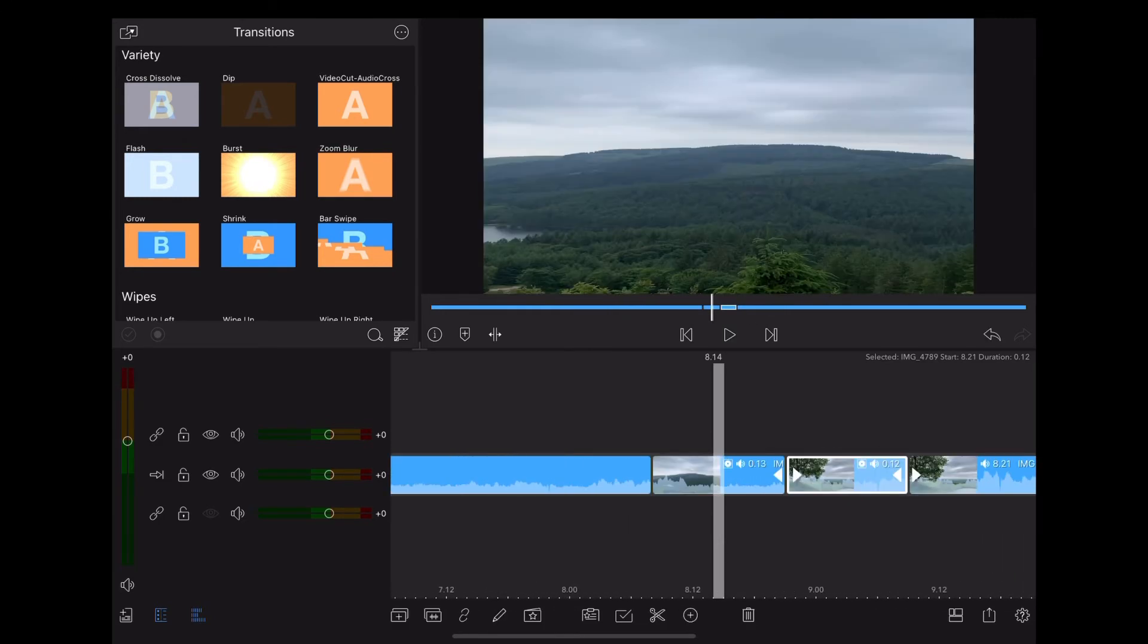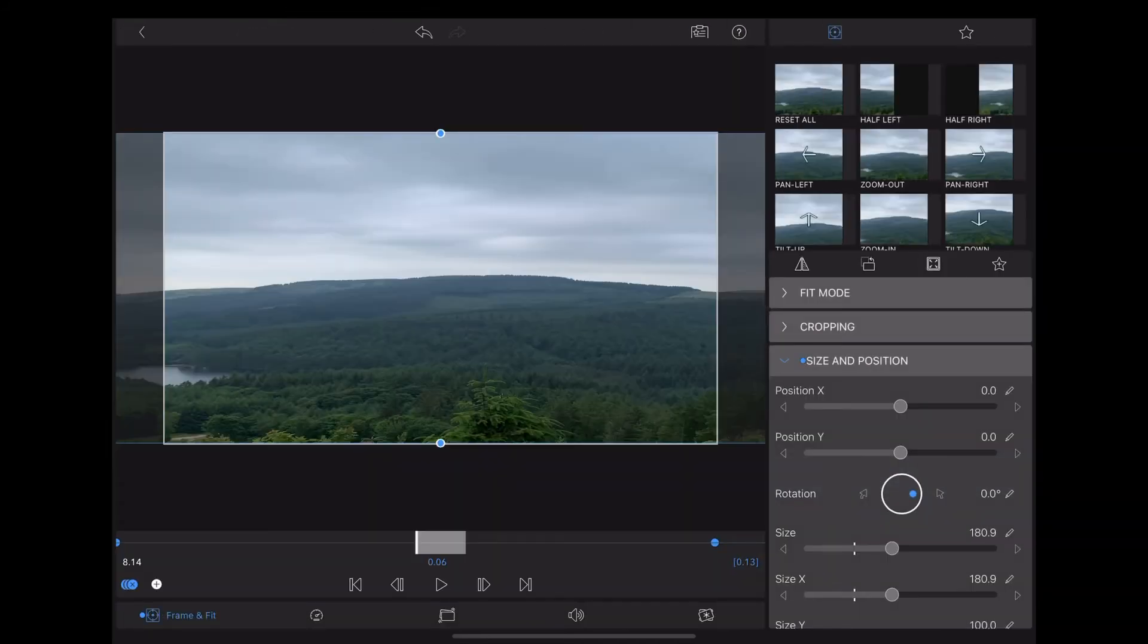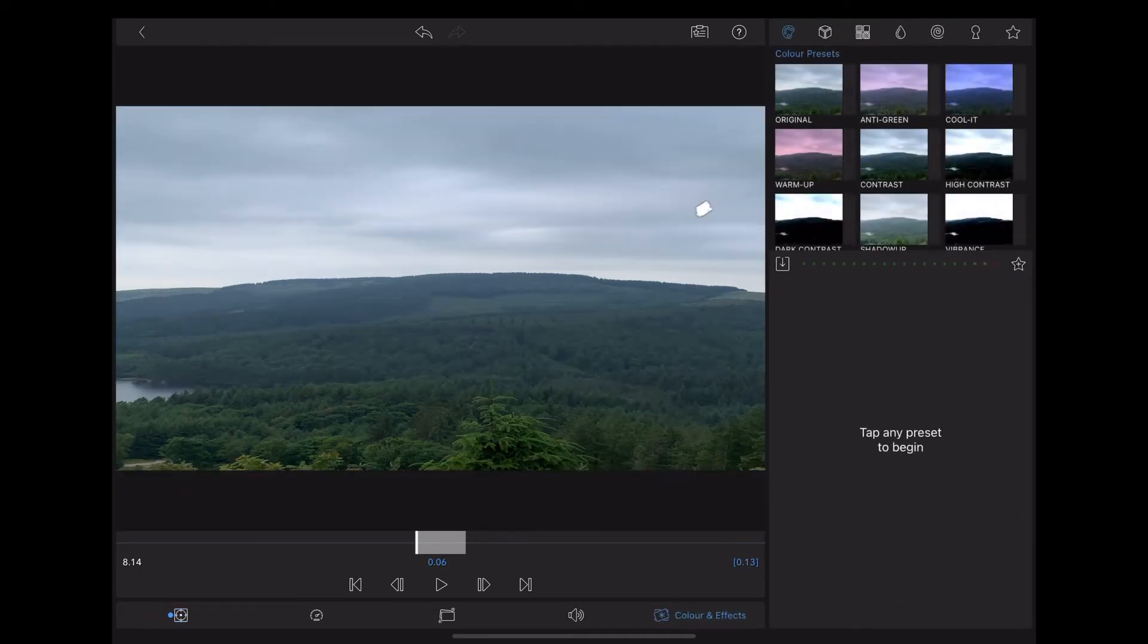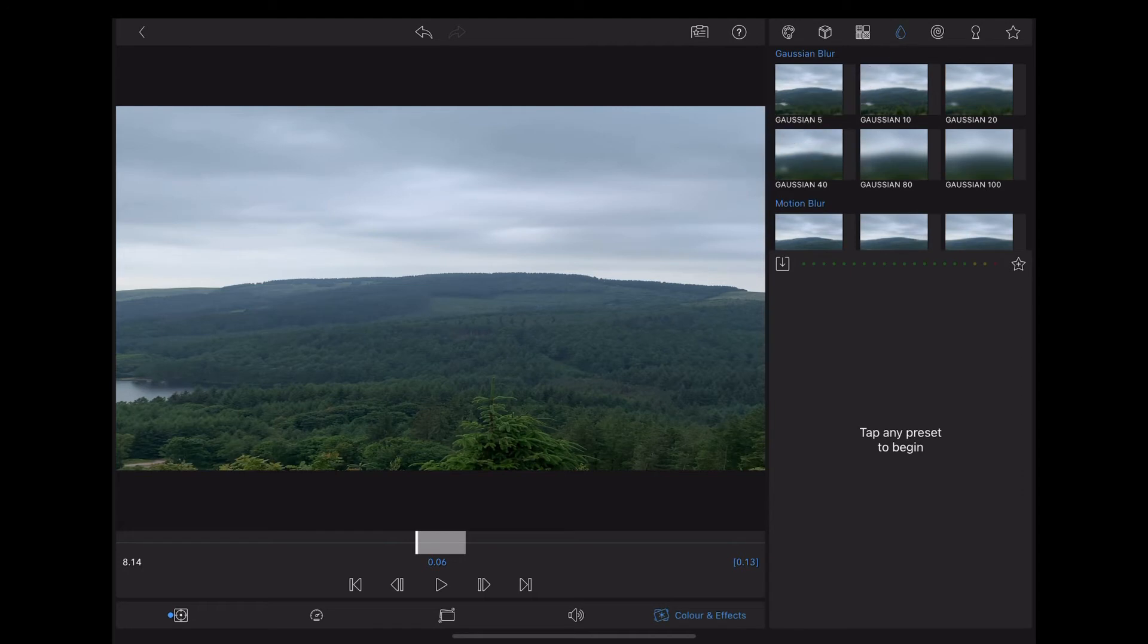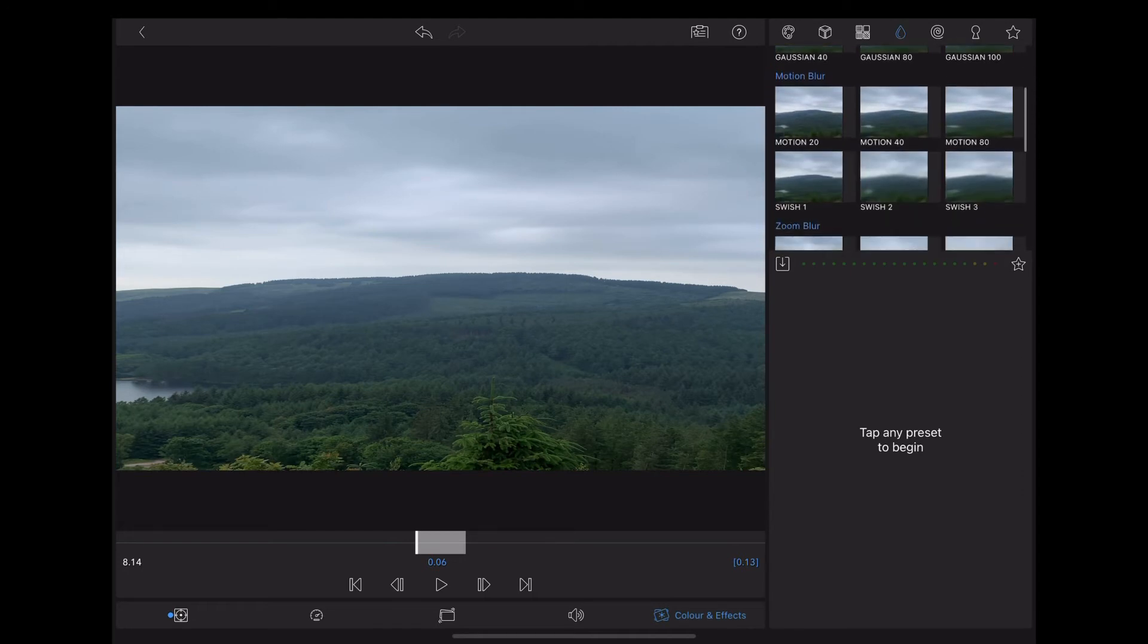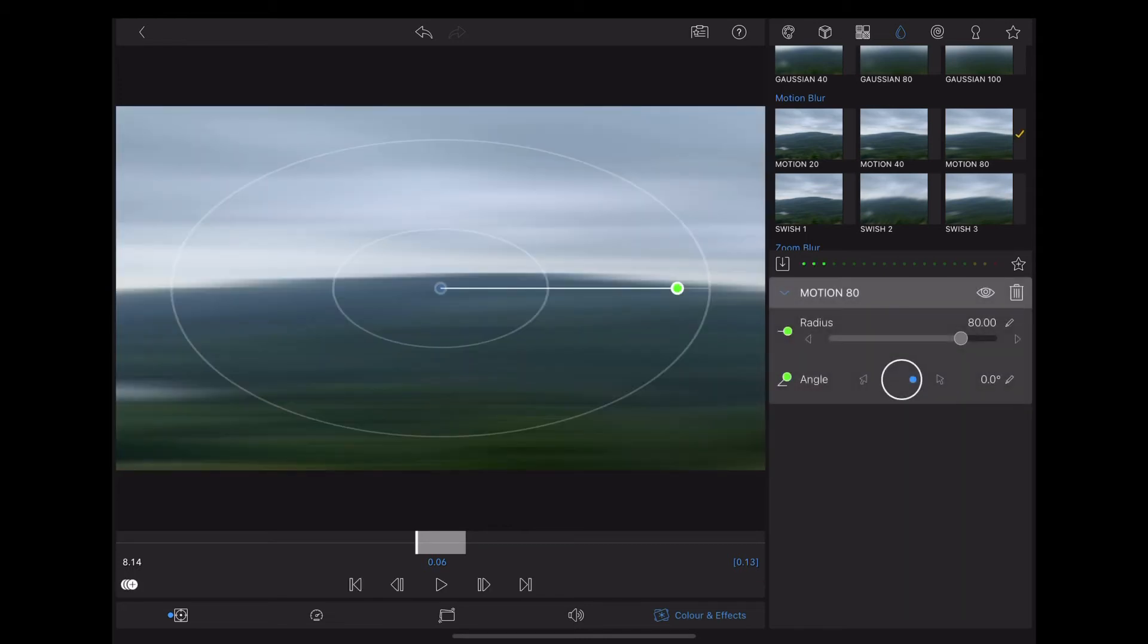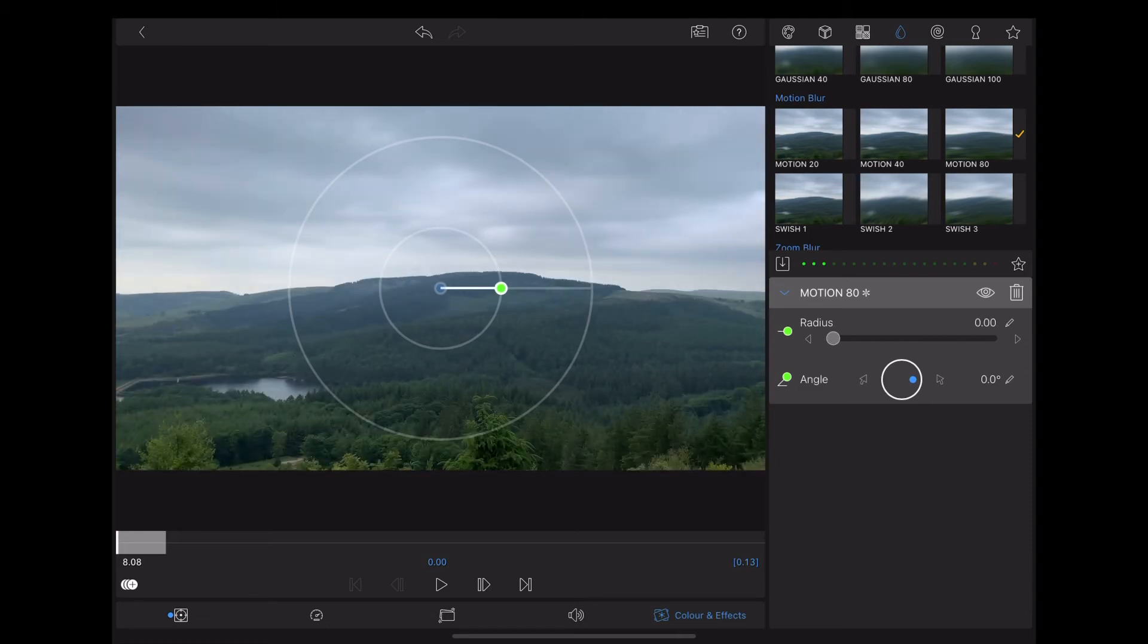Now we're going to add some motion blur. So double tap that first clip again, go down to color and effects, up to the drop symbol. I'm going to choose Motion 80 and now we're going to use keyframes to affect the radius. So move to the beginning of the clip, drop that radius down to zero and LumaFusion will automatically add a keyframe there.